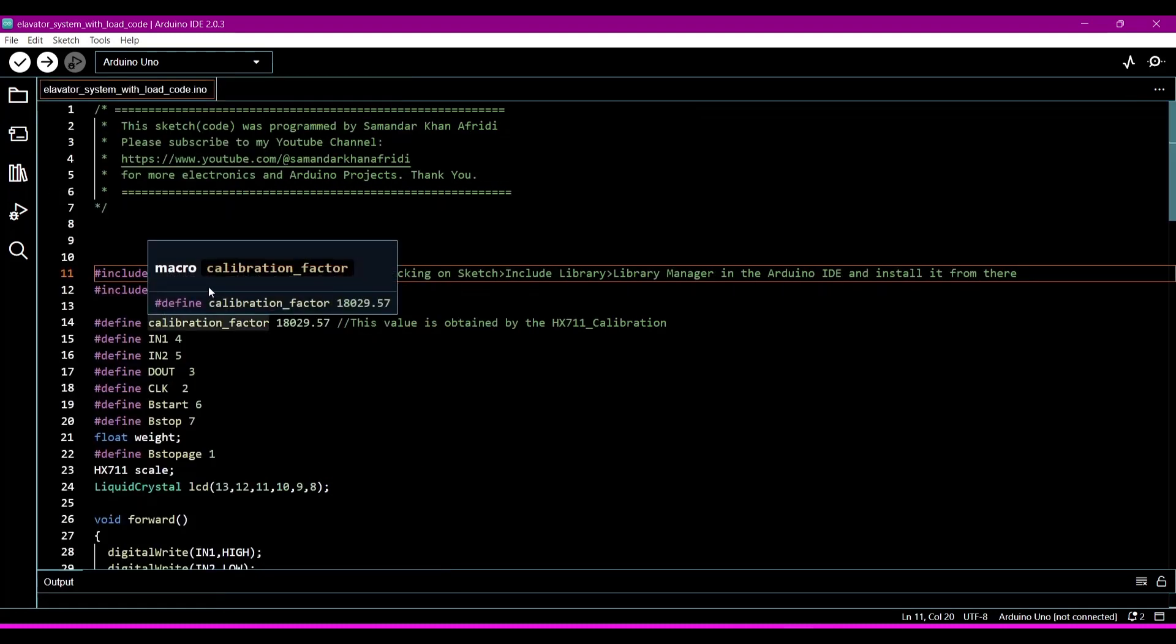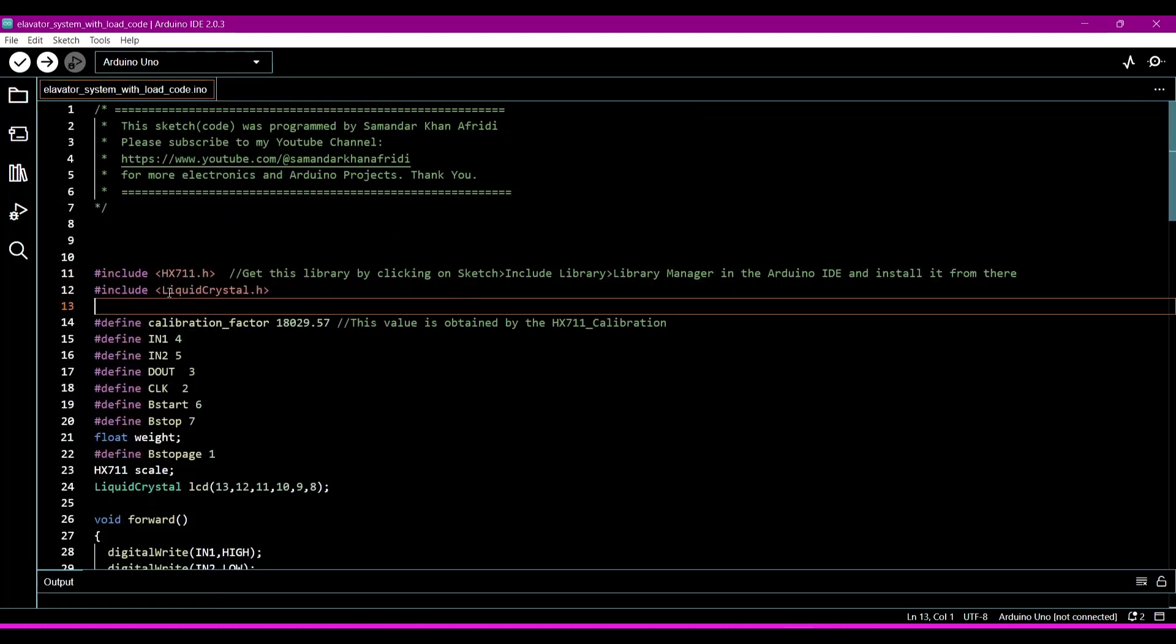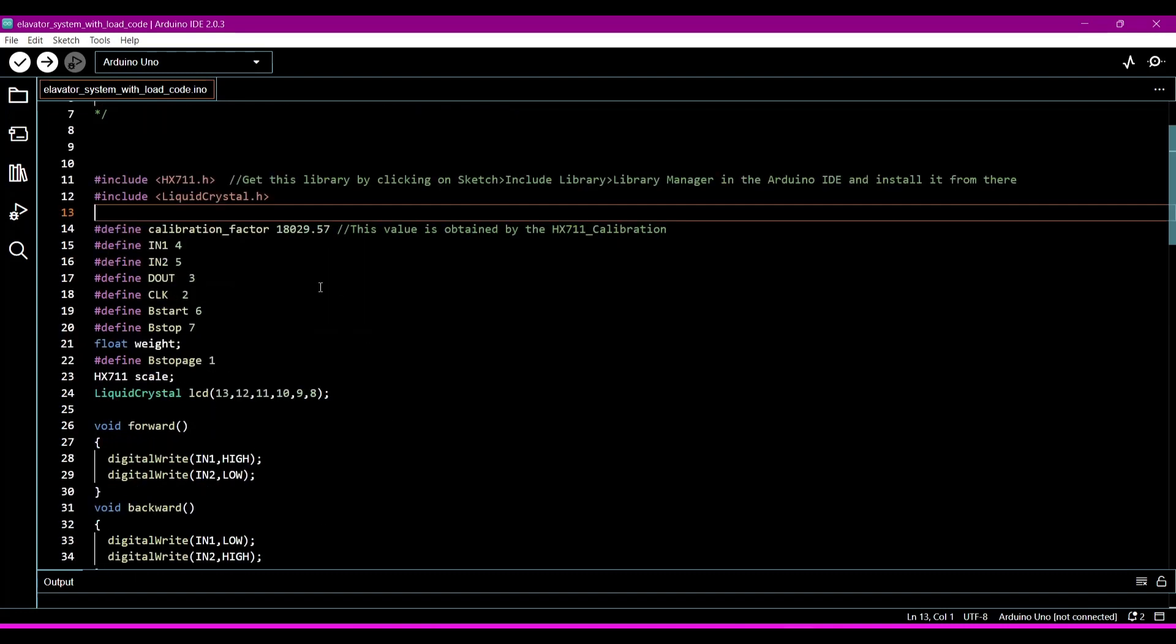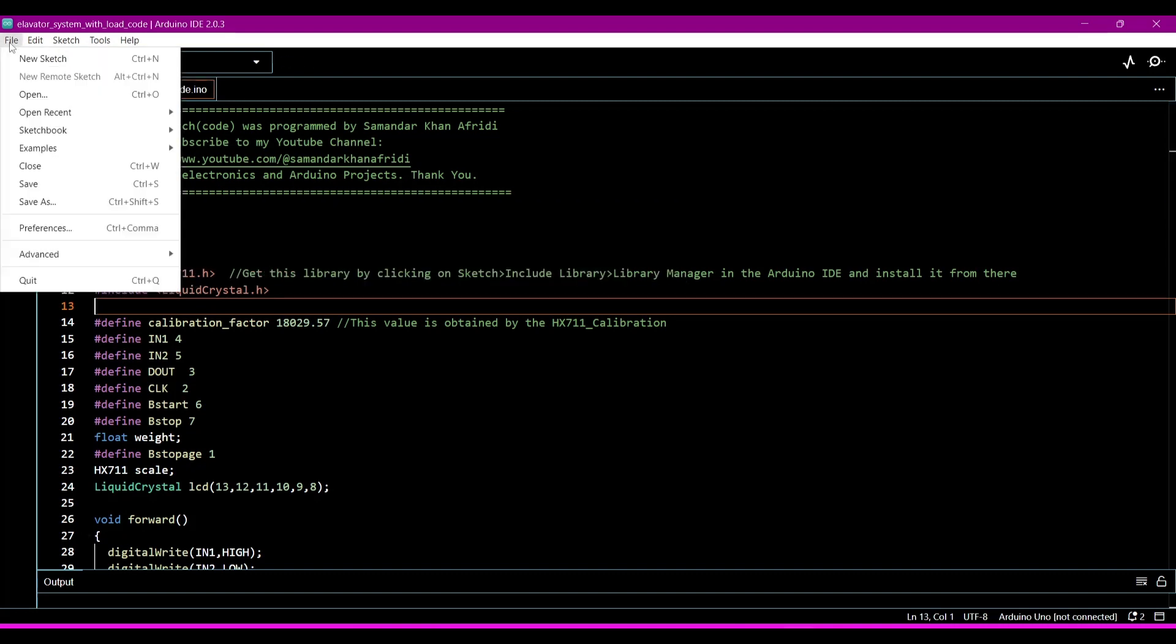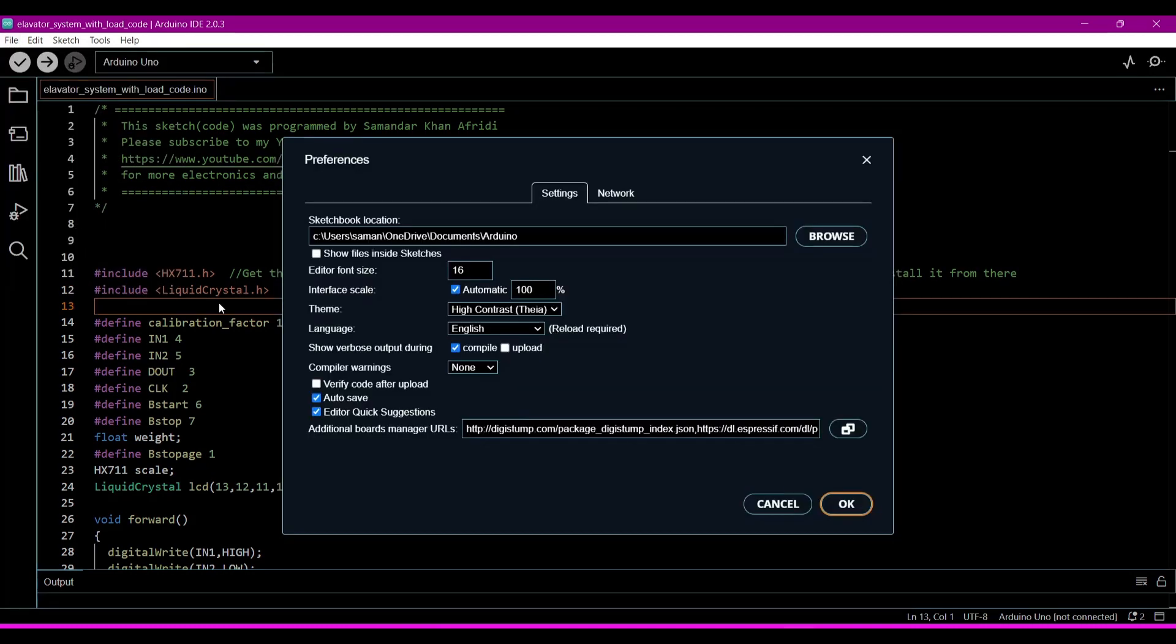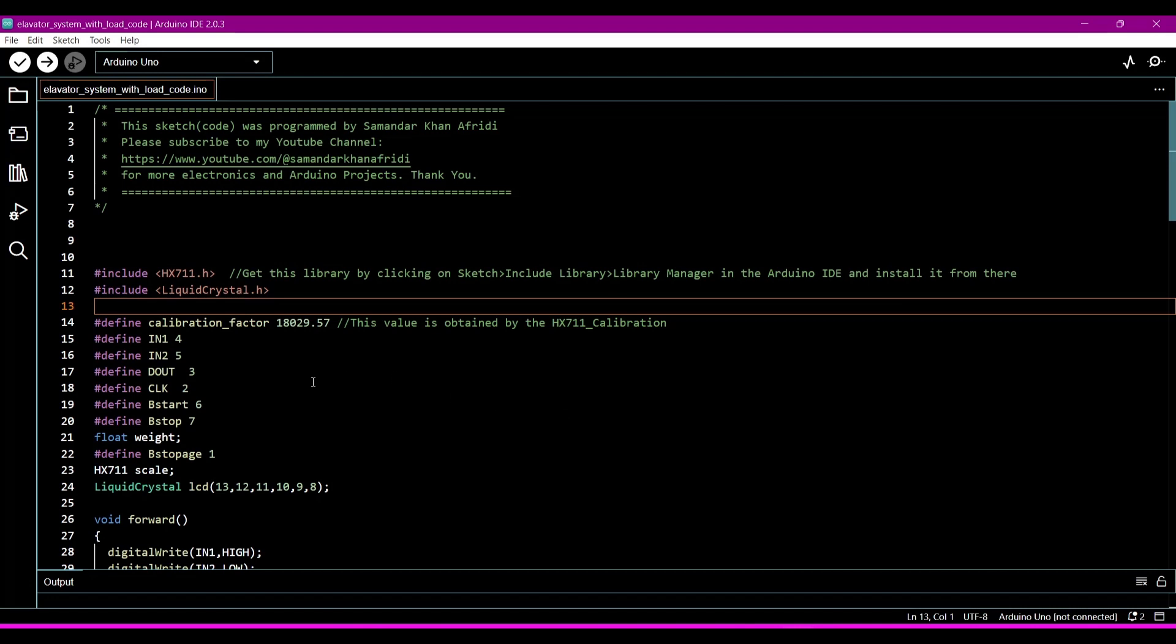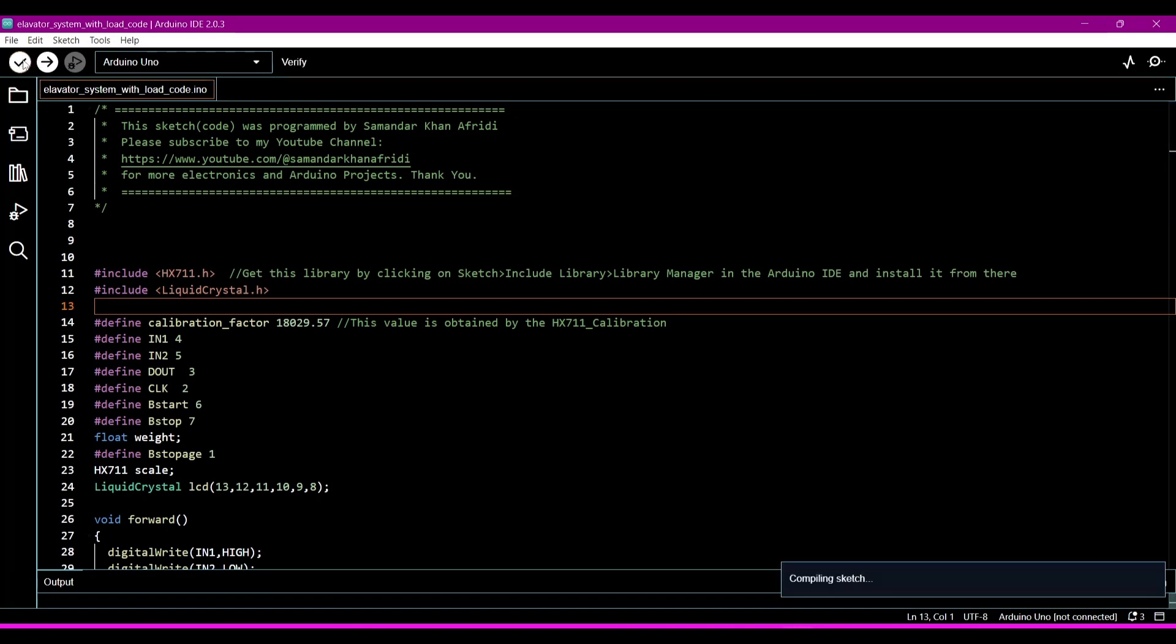And then you have to download or install this Liquid Crystal library. Then run this simulation, this program. So we have to generate a hex file. For hex file we will go to File, then go to Preferences, then check the compile option for generating a hex file. Then we will run.